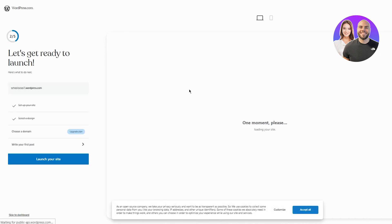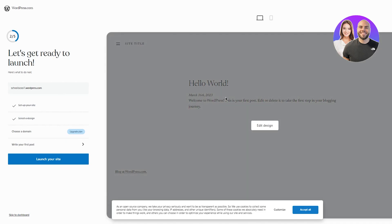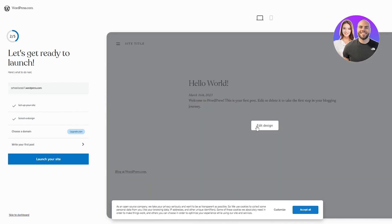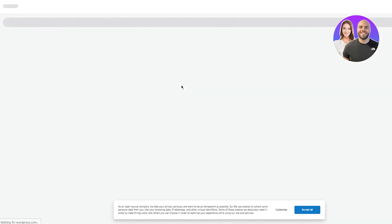Now we're here. It says, let's get ready to launch. So here we can see it says, hello world. Welcome to WordPress. This is your first post, edit or delete it to take the first stop in your blogging journey. So write your first post. I'm going to go here. Now, once you go there, what you're going to do is you're going to write any random posts.